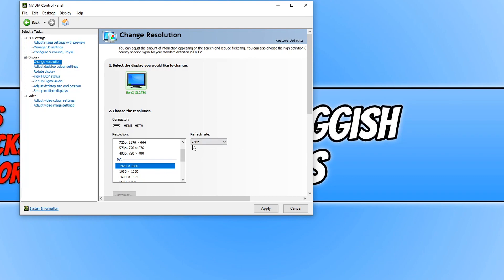So you can then go ahead and also click on this drop down menu which you can then choose a higher refresh rate.